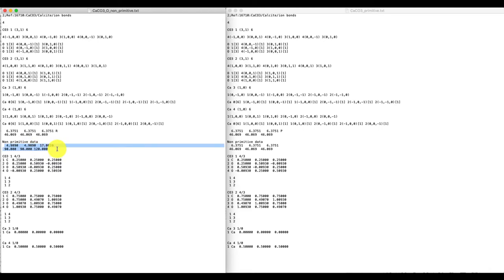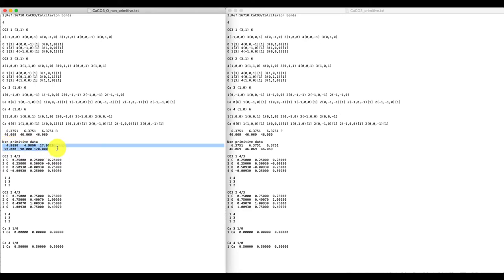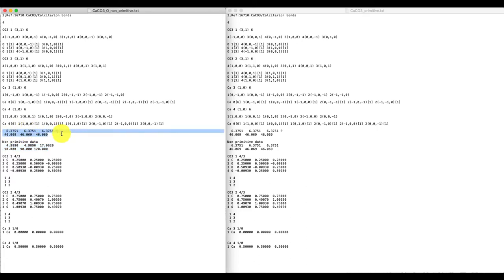Below is non-primitive data. This is data which is usually used for displaying the crystal afterwards, and it would be the way you would colour it — these would be the facets which you use for colouring. This is slightly different if you insert a screw dislocation. First of all, if you colour it, it will not use the non-primitive data; it will actually colour it according to the primitive data. So that's one thing you have to be careful of — very often you don't colour with screw dislocations.